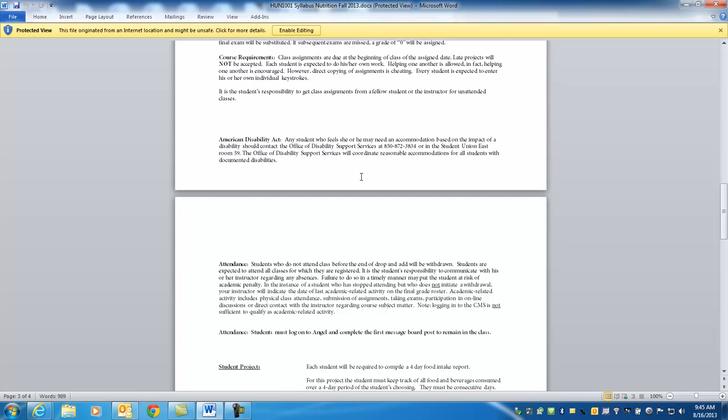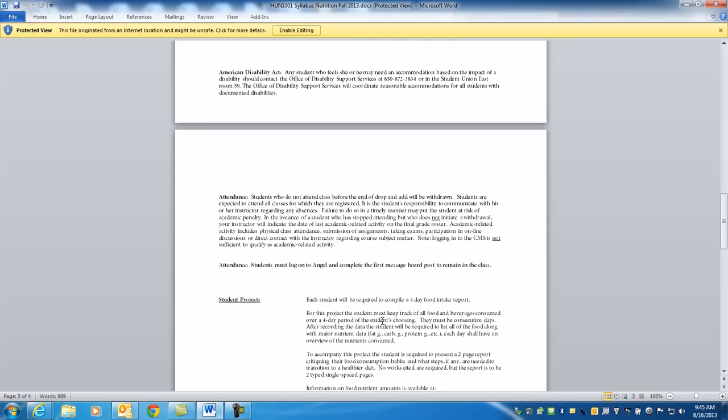Makeup exams, I don't do makeup exams in this class. Because it's an online class, the tests are open for a period of time. If it is something really critical, then you need to contact me. Now, American Disability Act, if you have any issues or need any help, we can check with Linda Van Dallen over in DSS. Contact me, Disability Support Services, and I can get you up with them.